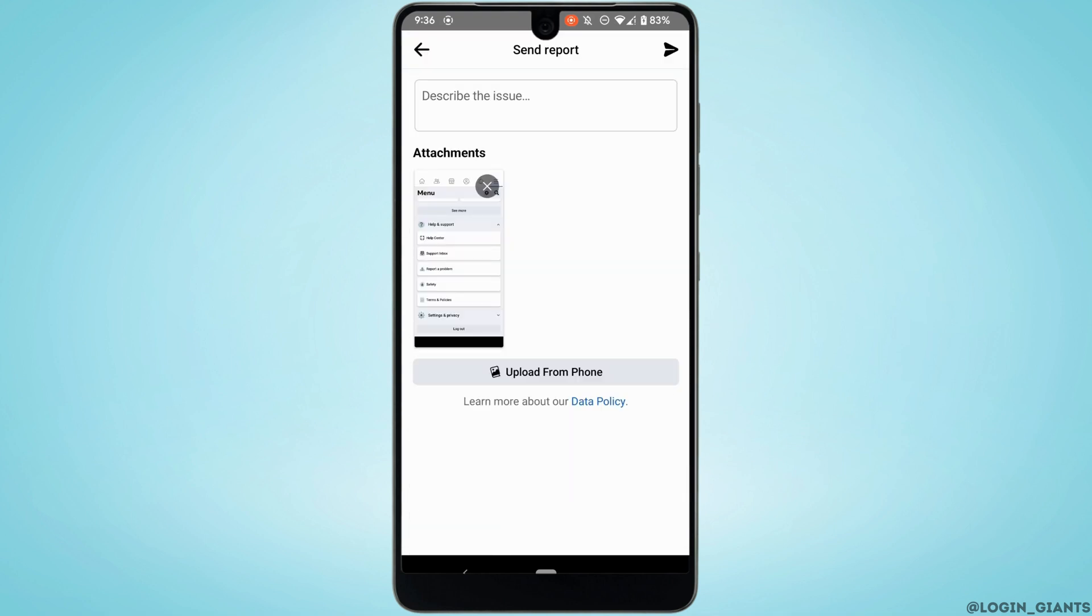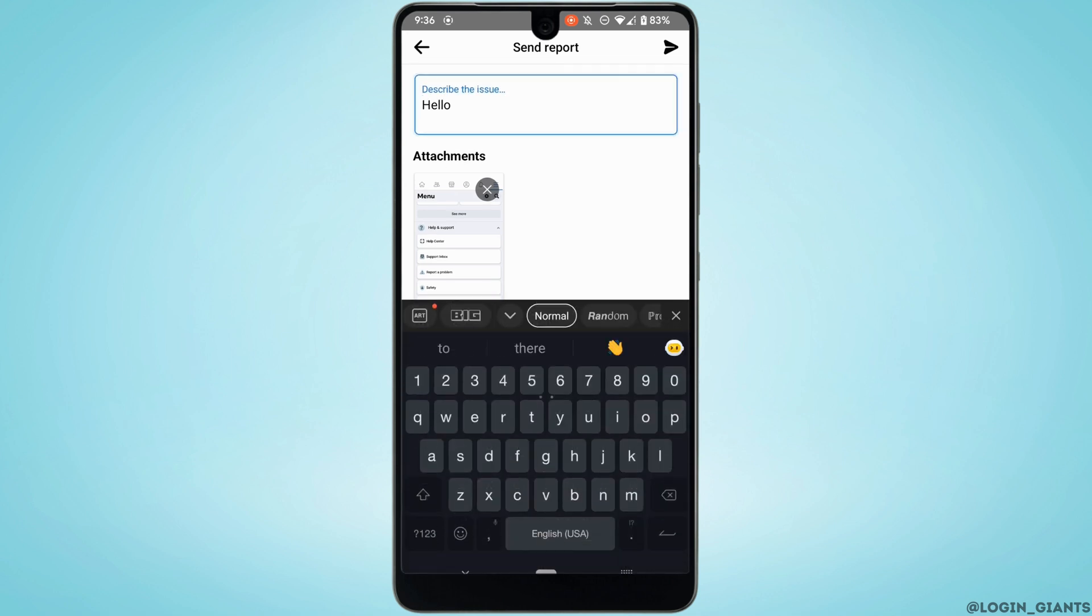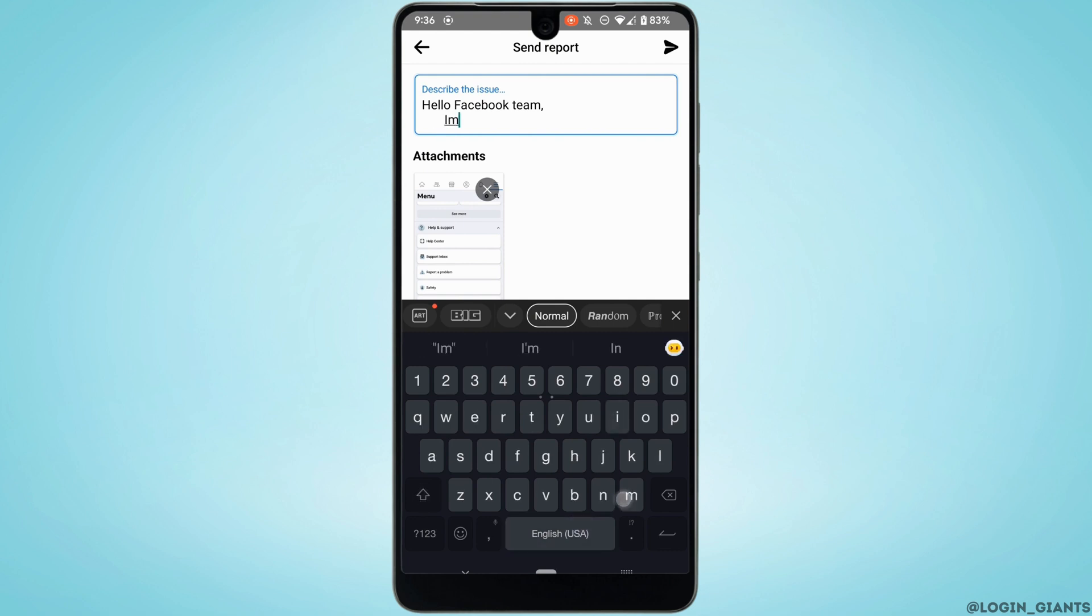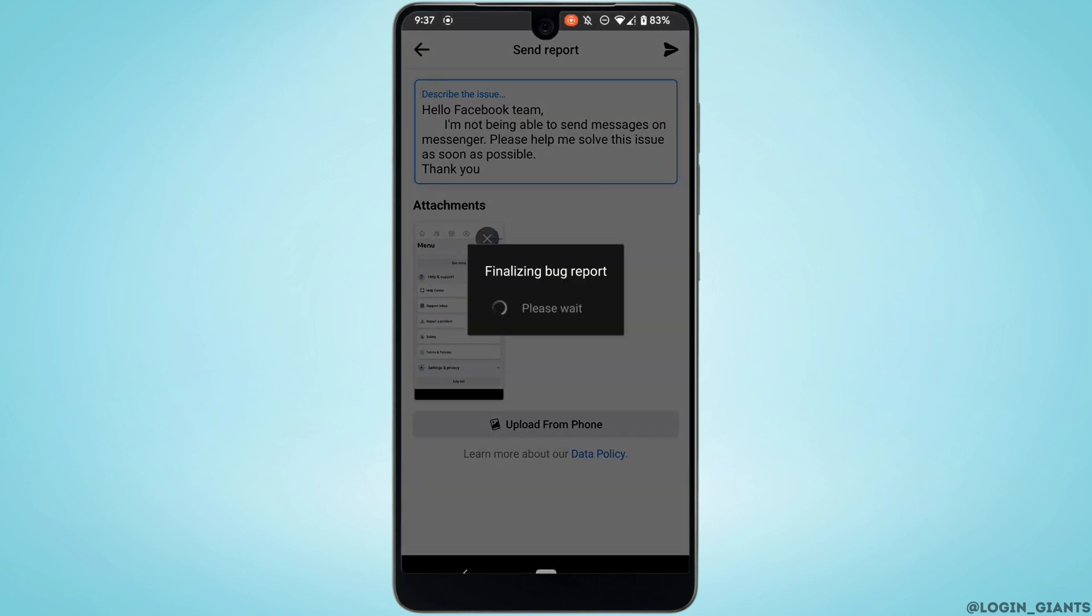Tap on Include a Report. Right here you need to search for Messages and then tap on it. In this section, you need to enter the problem or issue that you have been facing on Facebook Messenger. If you don't know what to write, you can simply copy and paste the text I have written. Once you have written all those things, tap on this arrow at the top right corner.